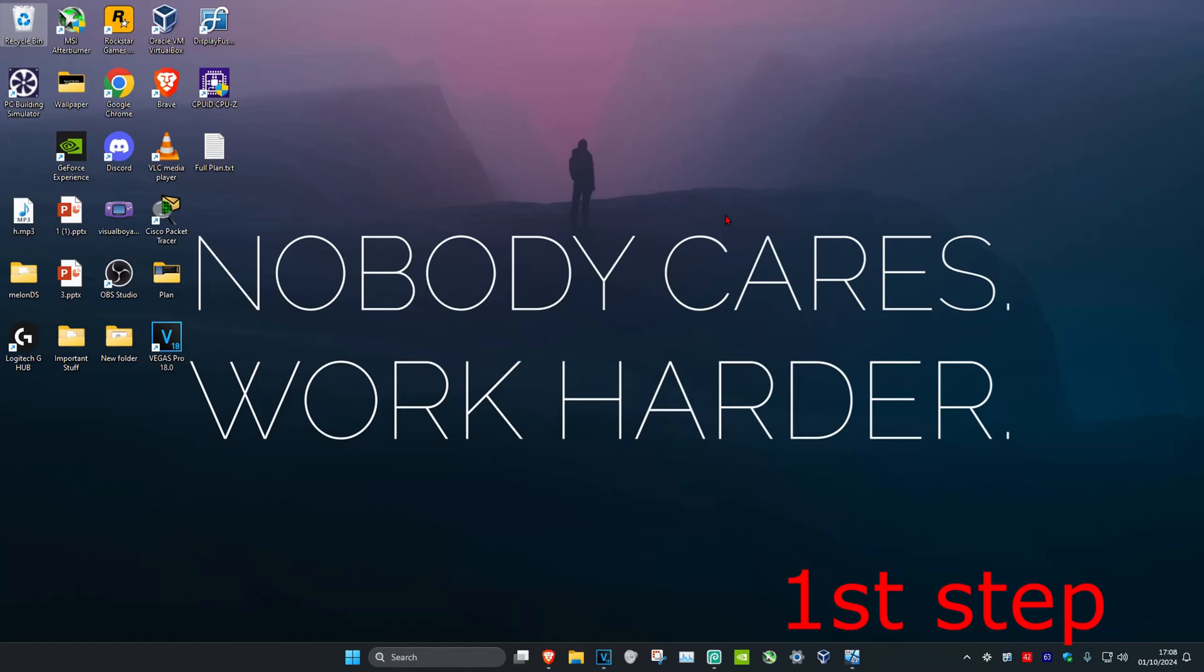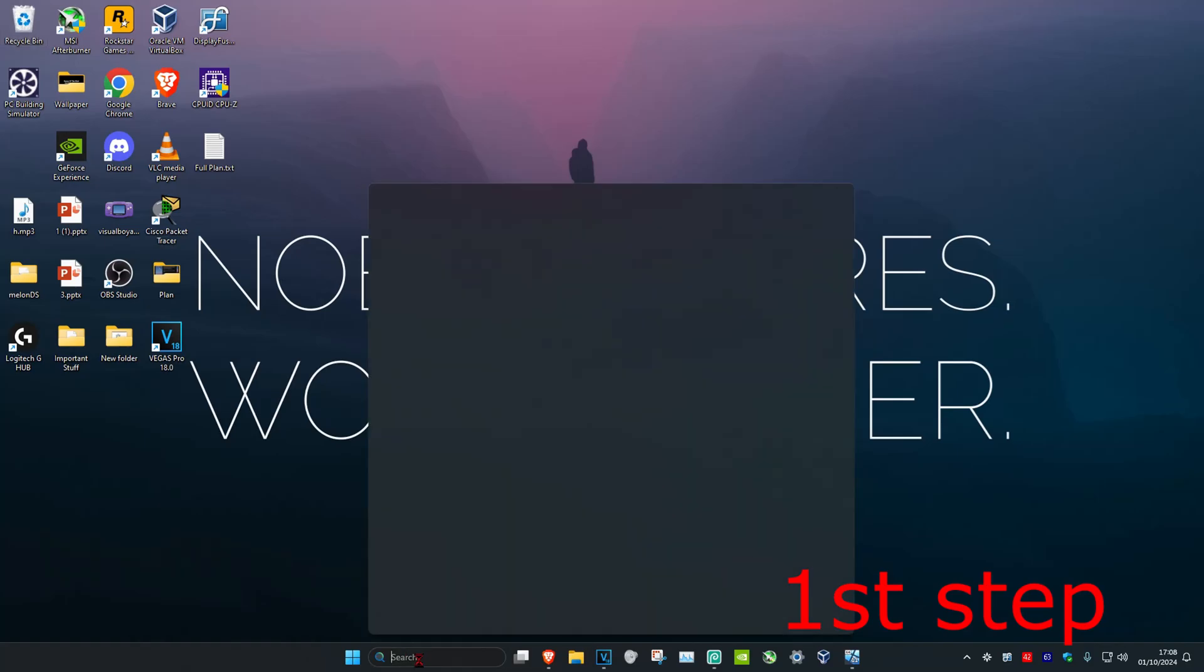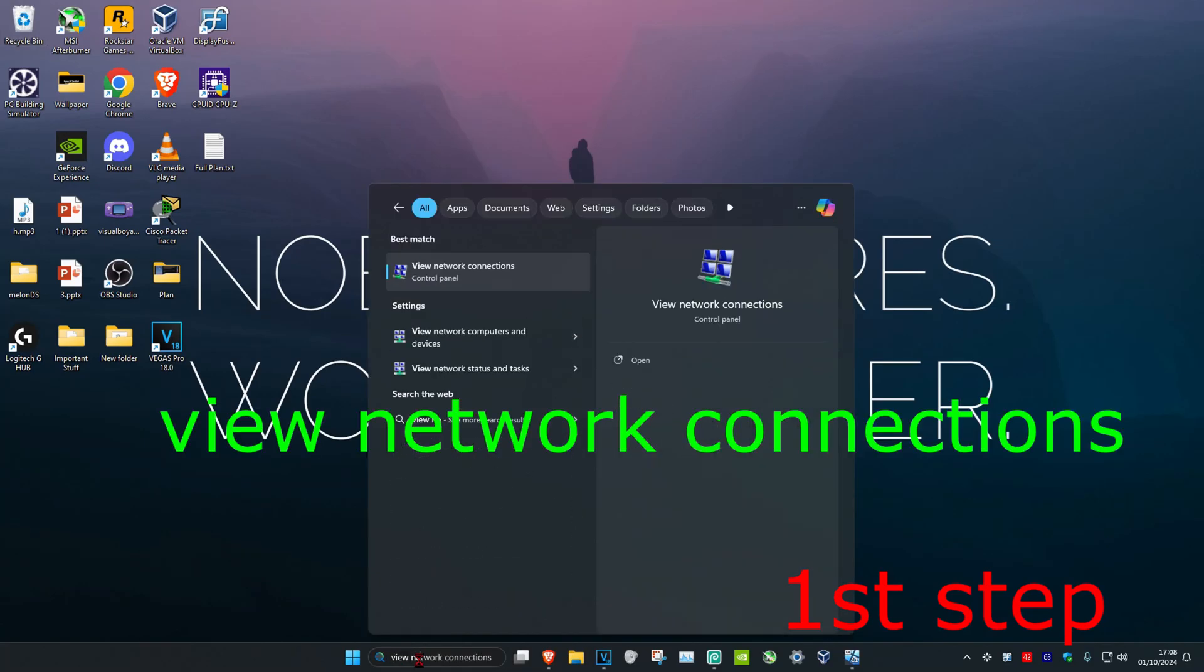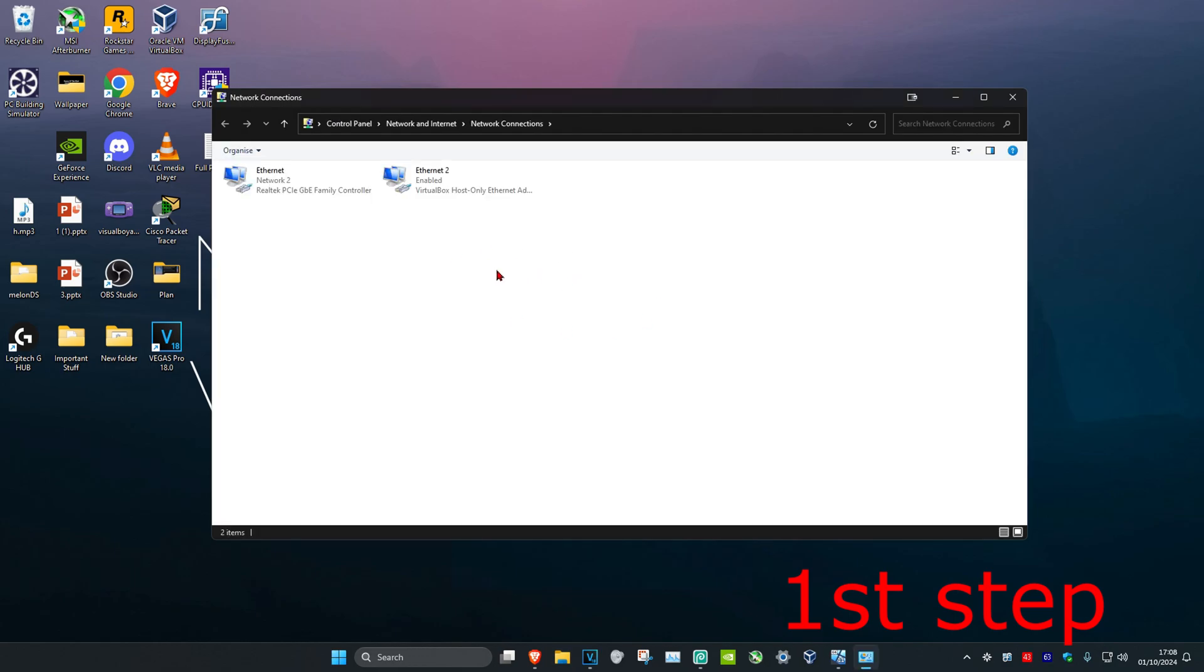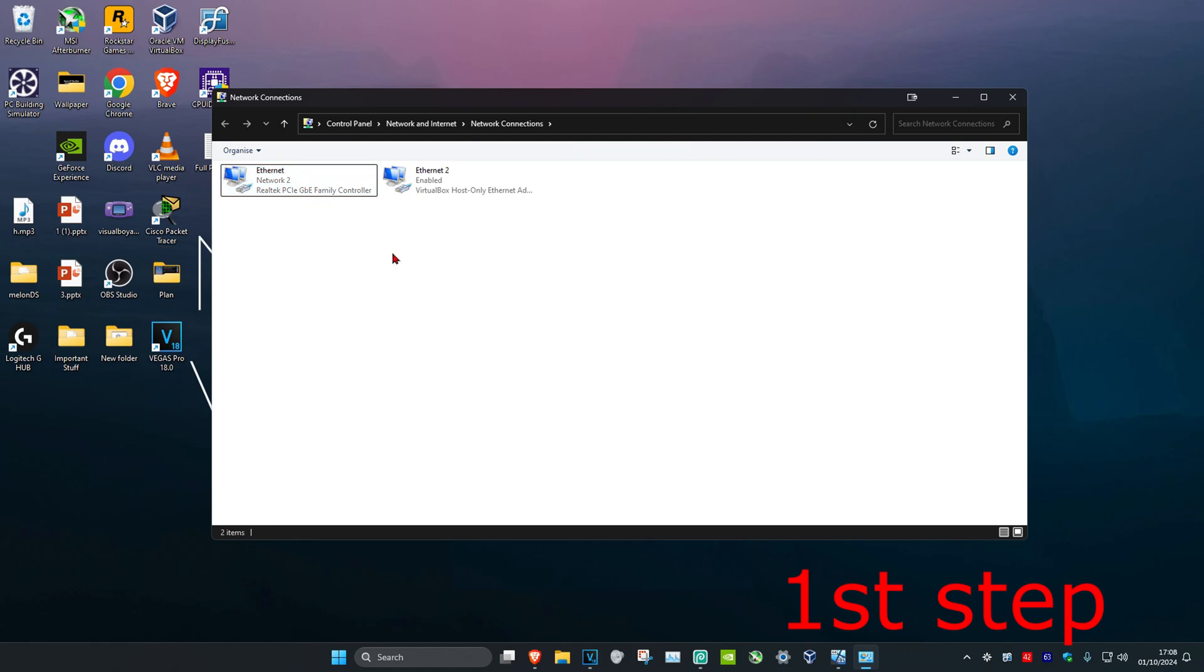For the first step, head over to search and type in 'view network connections,' then click on it. Once you're there, find your network adapter and take note of the name. Mine is called Realtek PCIe GBE Family Controller.